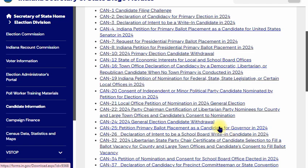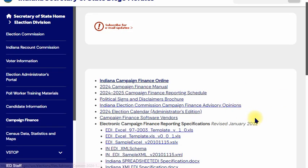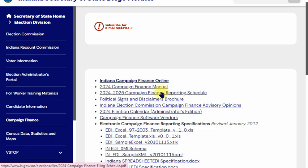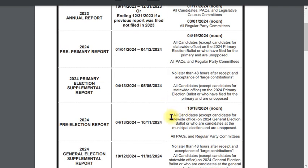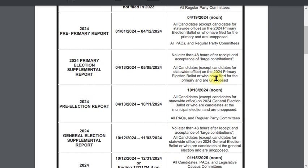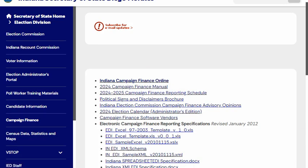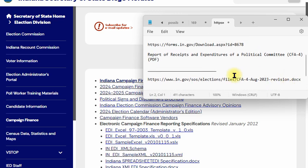This is the candidate information section — you should already have been on this. These are forms to file to go in as a candidate. We're going to go over to the campaign finance forms. There's also a campaign finance manual — a handy document you can download, which covers your deadlines for campaign finance. Here's the campaign finance link, and this is what it looks like.